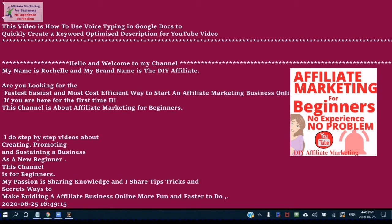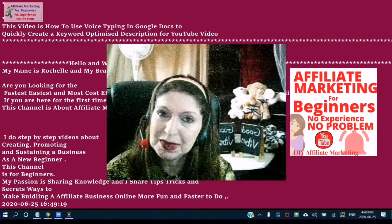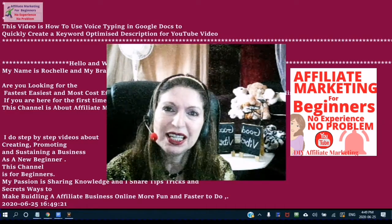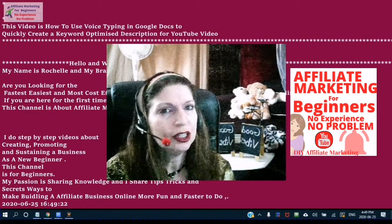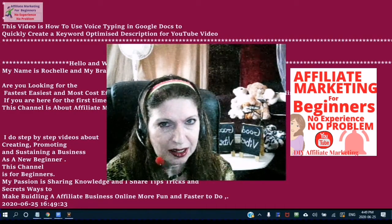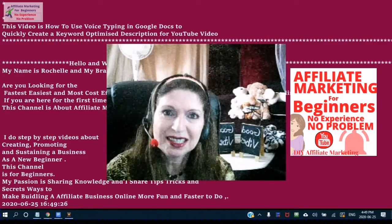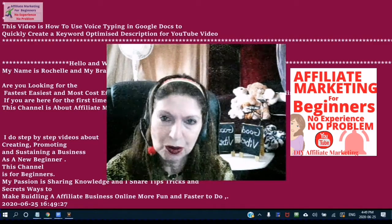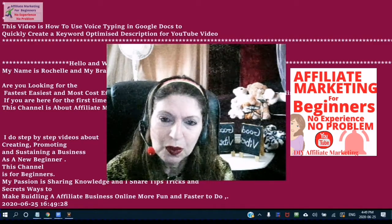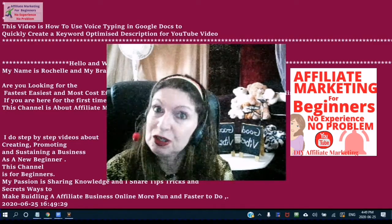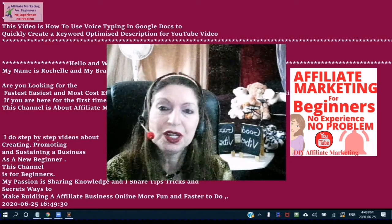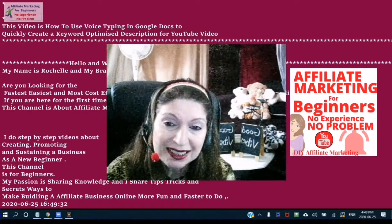Hello and welcome to my channel. My name is Rochelle and my brand name is the DIY Affiliate. Are you looking for the fastest, easiest, and most cost-efficient way to start an affiliate marketing business online?